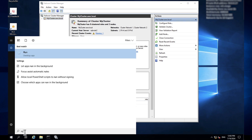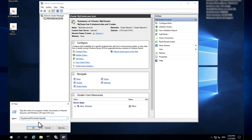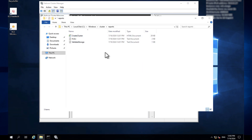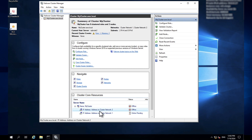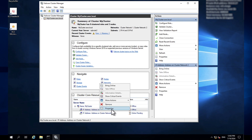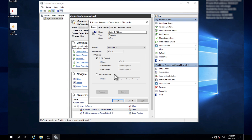Note that the cluster logs and reports are located at the following path. In the Cluster Core Resources section of Cluster Manager, expand the entry for your new cluster. Open the context menu for the first IP address entry and choose Properties. For IP address, choose Static IP Address and enter one of the secondary IP addresses associated with each node's Elastic Network Interface.